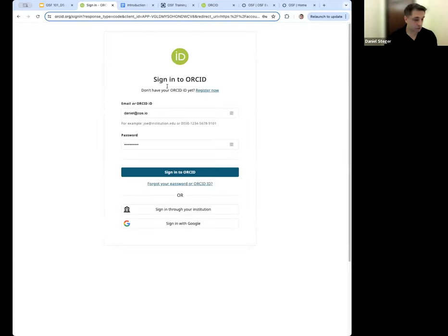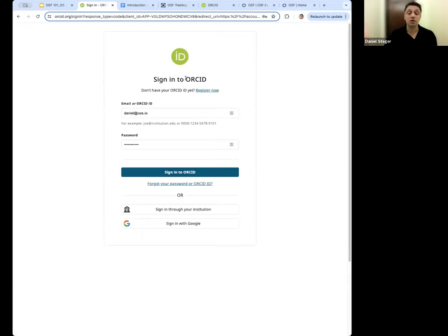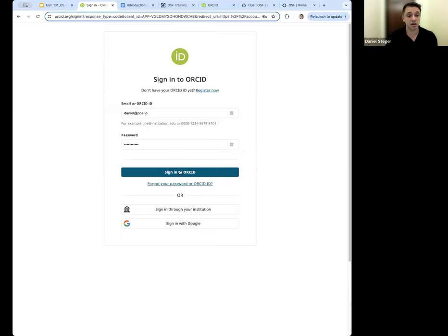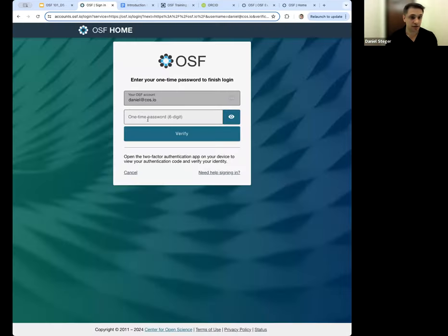I'm going to click the ORCID button to show you what that process is like. You would create an account on ORCID, which helps aggregate your publications. Many grants, especially in the United States, ask for ORCID because it provides a detailed record of your persistent identifiers. Once you've done that, you can use it as a single sign-on method to sign directly into the OSF.